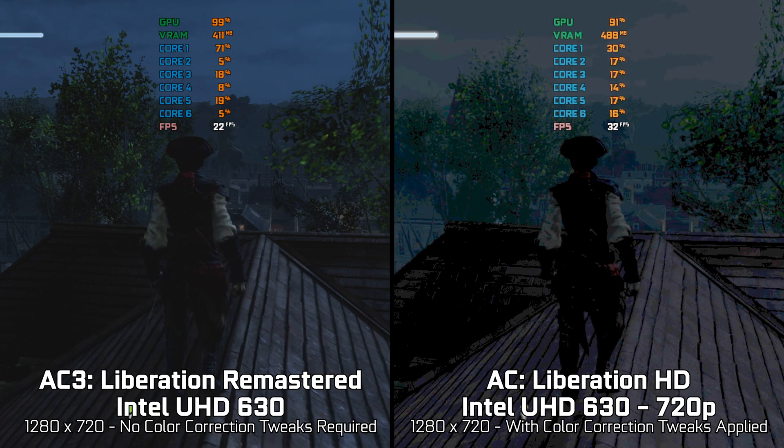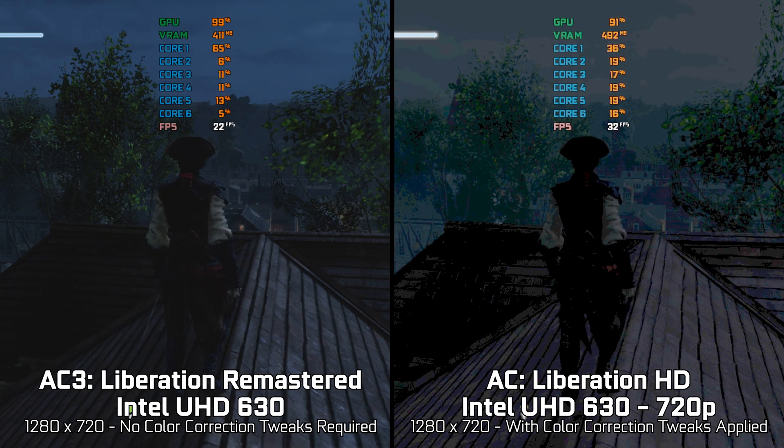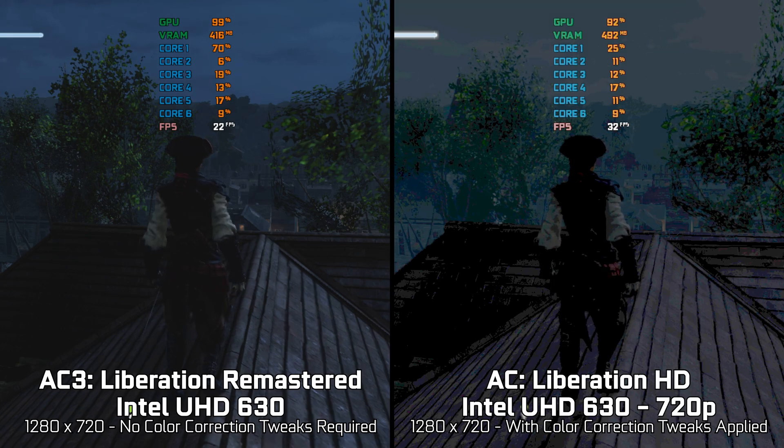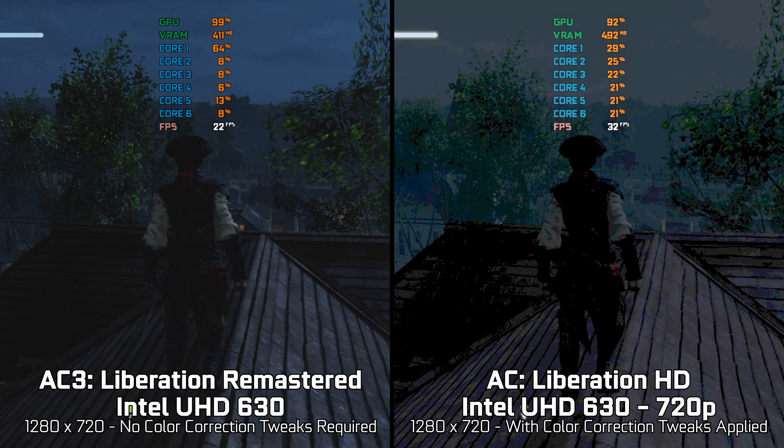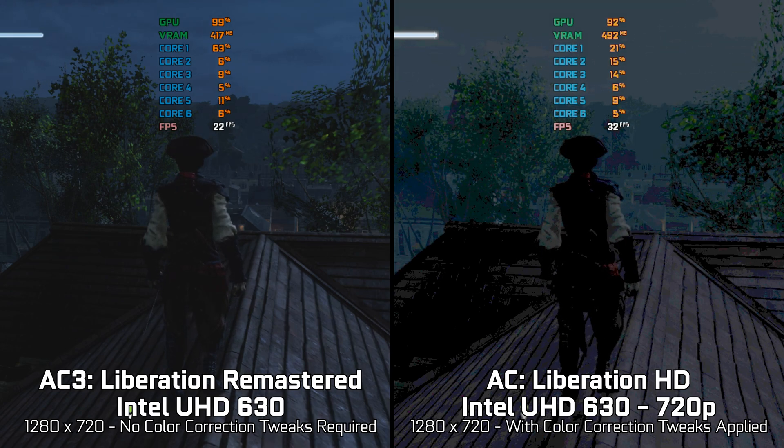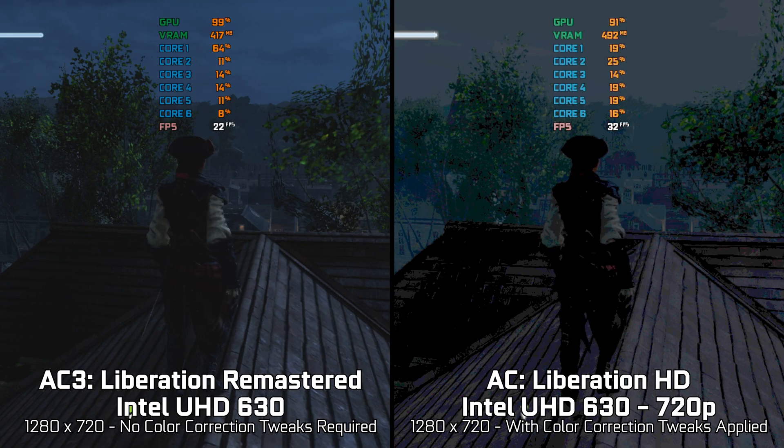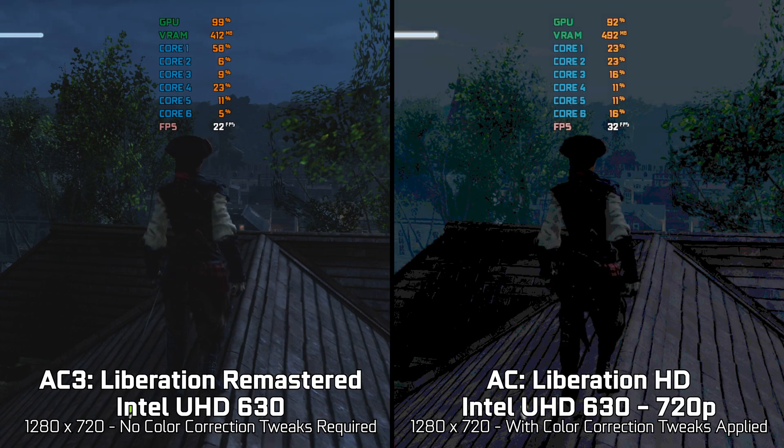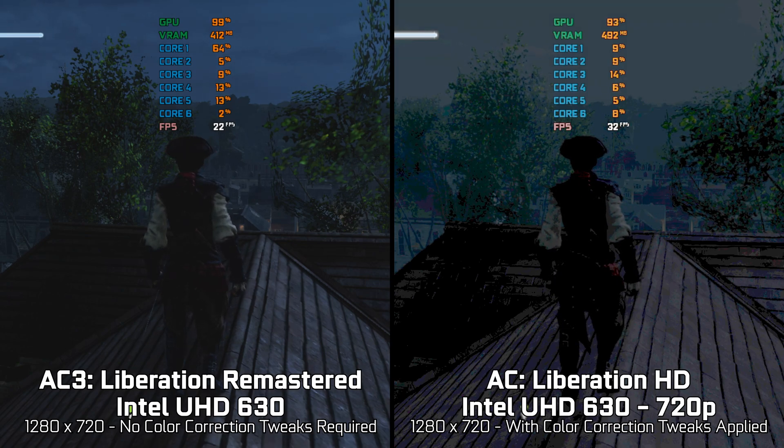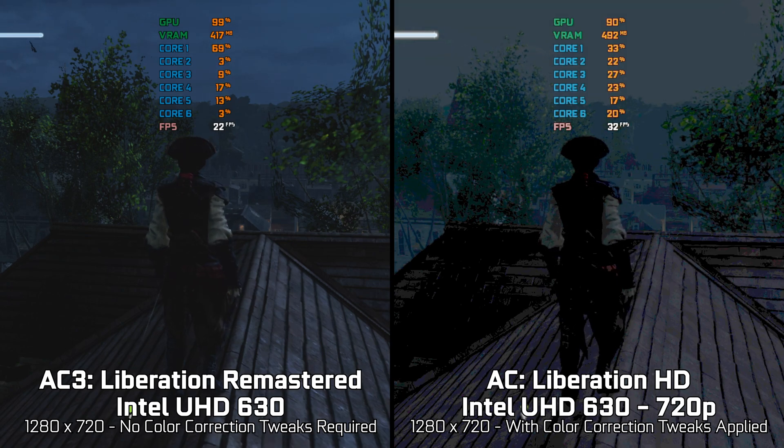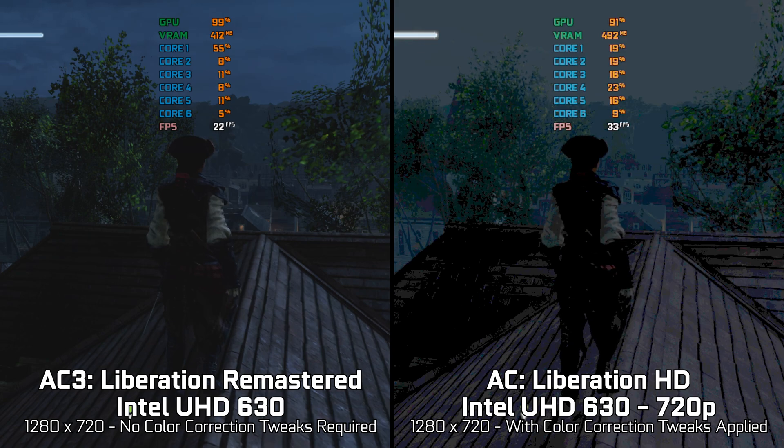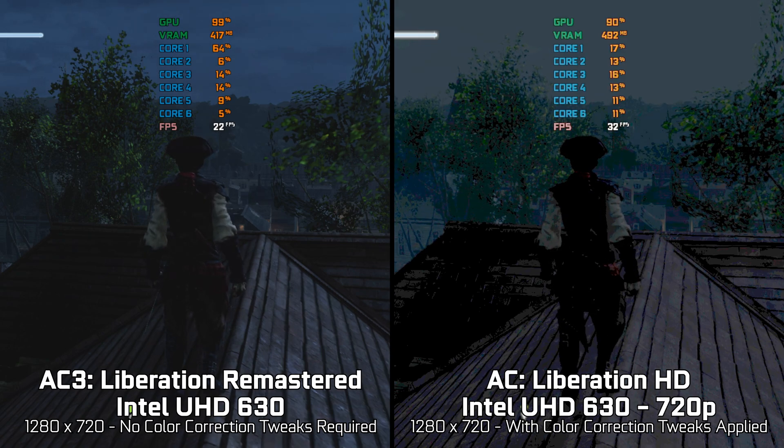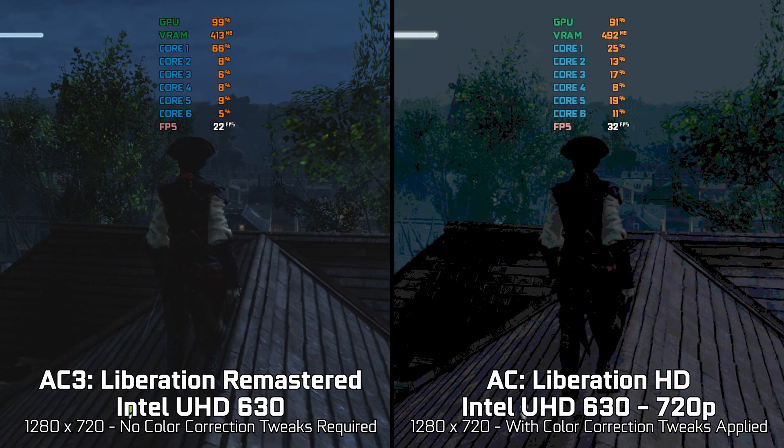Even with the color correction applied, it is hard to justify playing like this. When we compare Assassin's Creed Liberation HD with Assassin's Creed 3 Liberation Remastered, it resolves this problem but runs slower than the HD release. At least the colors are correct.